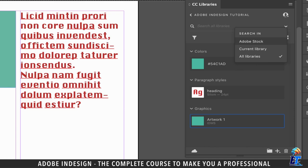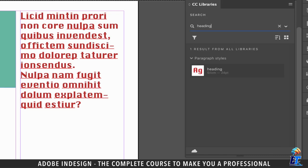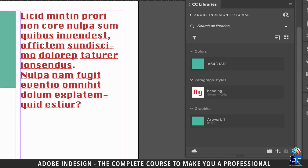Similarly, you can select the current library if you're looking for an element in it, and the search will be restricted to just the current library. Let's select all libraries and type in 'heading', and since we just have one element saved with that name, it populates that here.